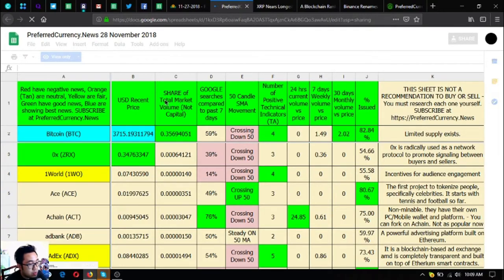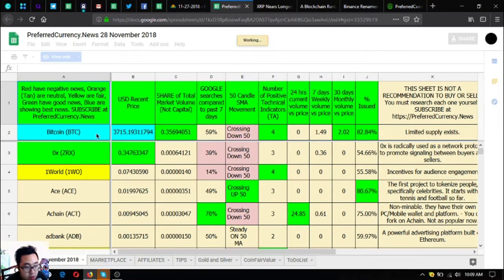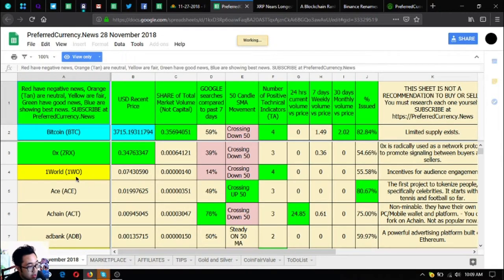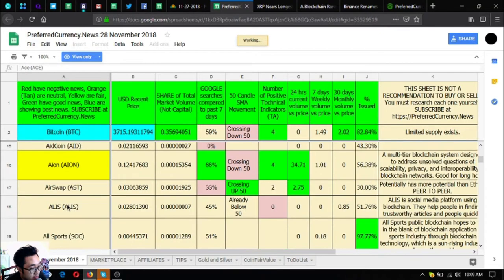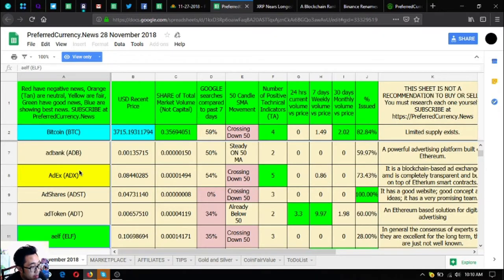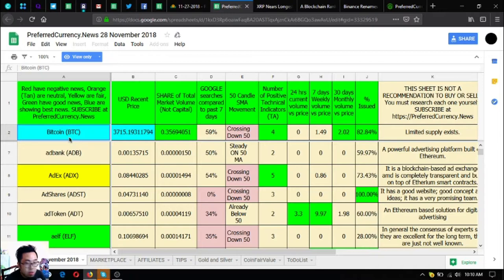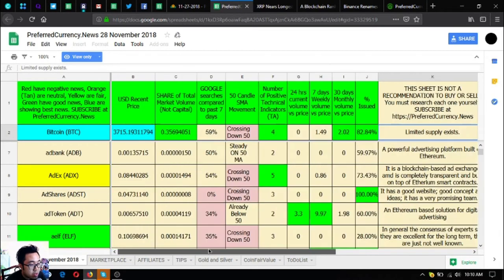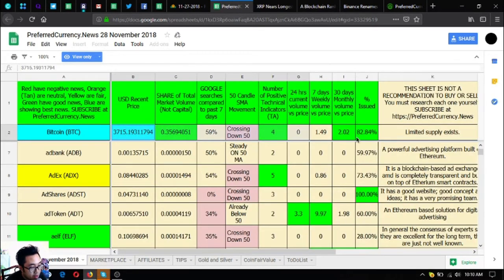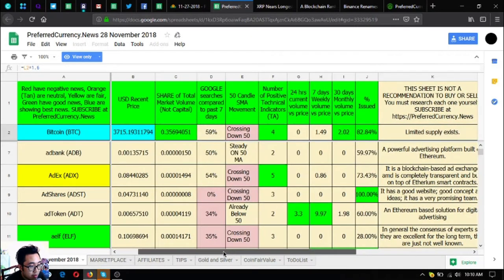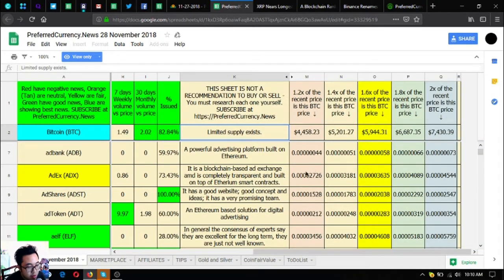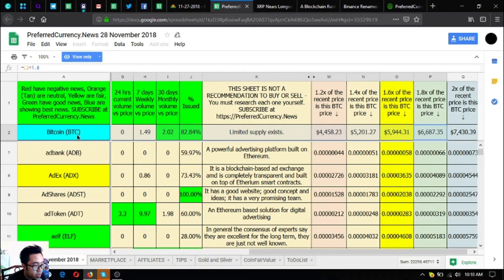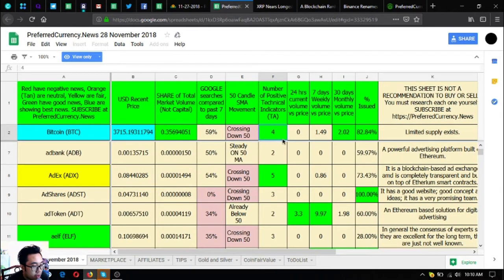As stated in cell A1, red has negative news. Those shaded with red have negative news and you should stay away from them. Orange are neutral, yellow are fair, green have good news, and blue are the best ones showing the best news. They must be included in your research list as per Donald the Guru and technical analysis indicators for today. If you still don't understand this one, you can contact Don the Guru and he will help you understand all the information here.